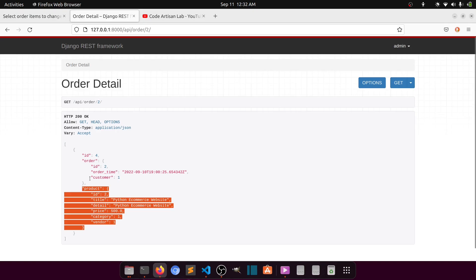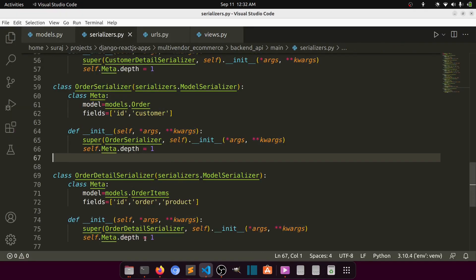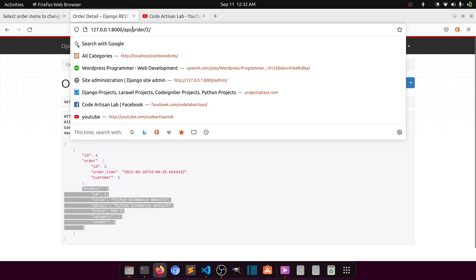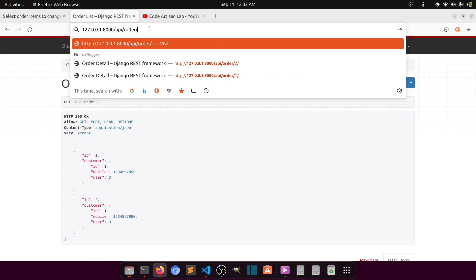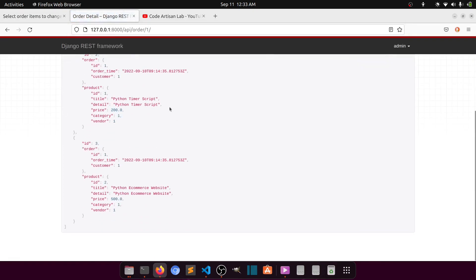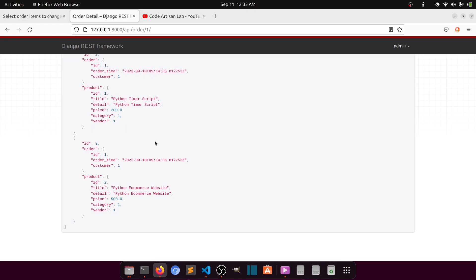Now if we refresh, you can see that only the order id one items are filtered. If you go to id two, only order two items will show. We defined depth in the serializer so it shows the product data and the order data. So with this we have created the order and order items API. When we use this with the frontend application, we will see how to modify it further.